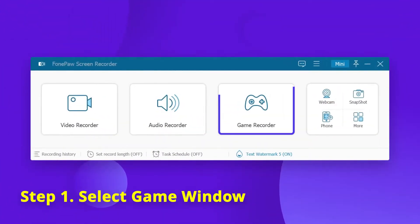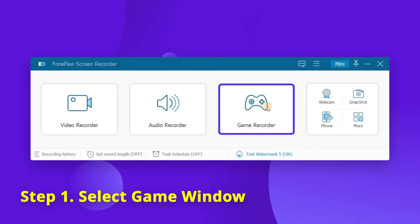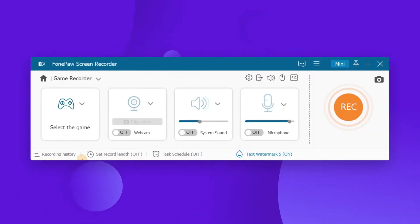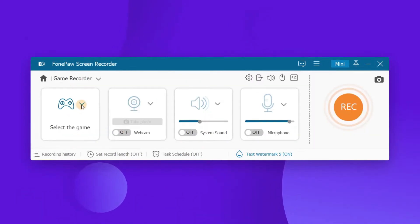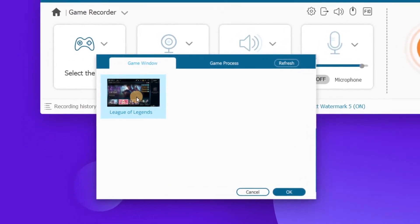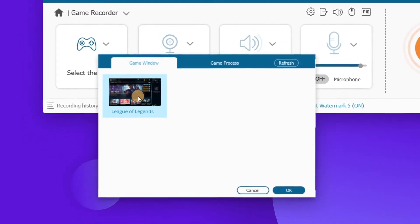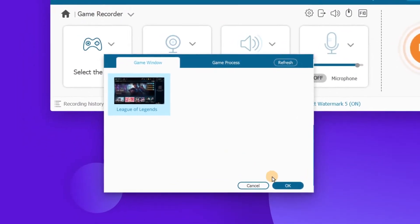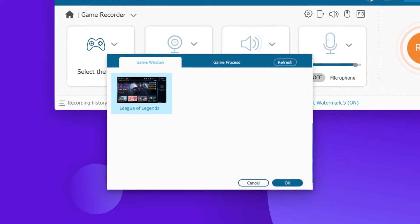Launch FonPaw Screen Recorder and choose the game recorder. You should make sure your game program is already running, and then you can find it in the drop-down list. Now click it and this game recorder will lock it.